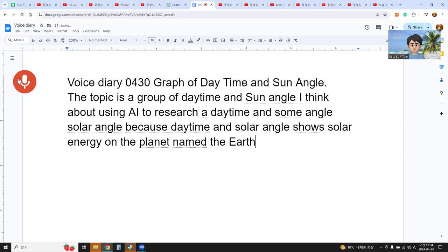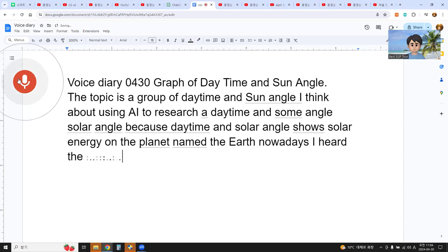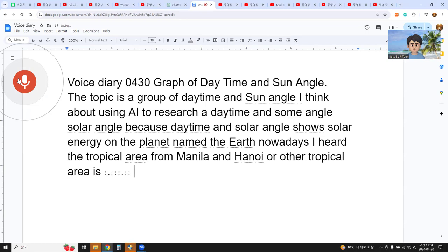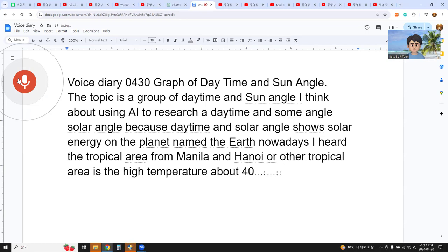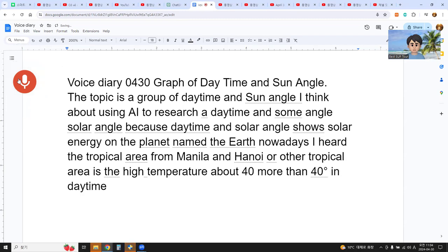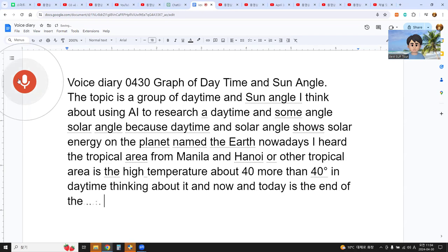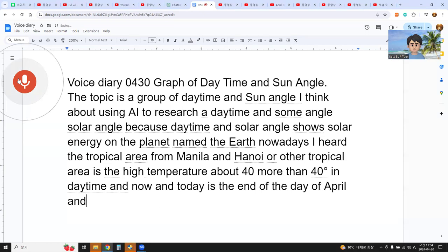Nowadays I've heard that tropical areas like Manila and Hanoi, and other tropical areas, are experiencing high temperatures of more than 40 degrees Celsius during the daytime. Today is the end of April, April 30.